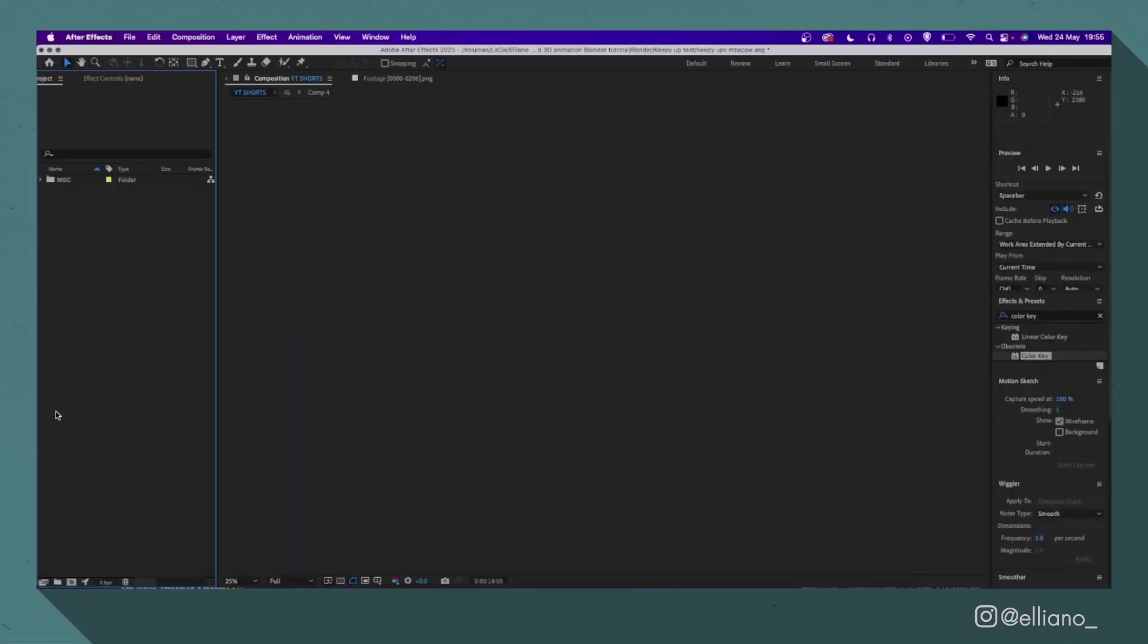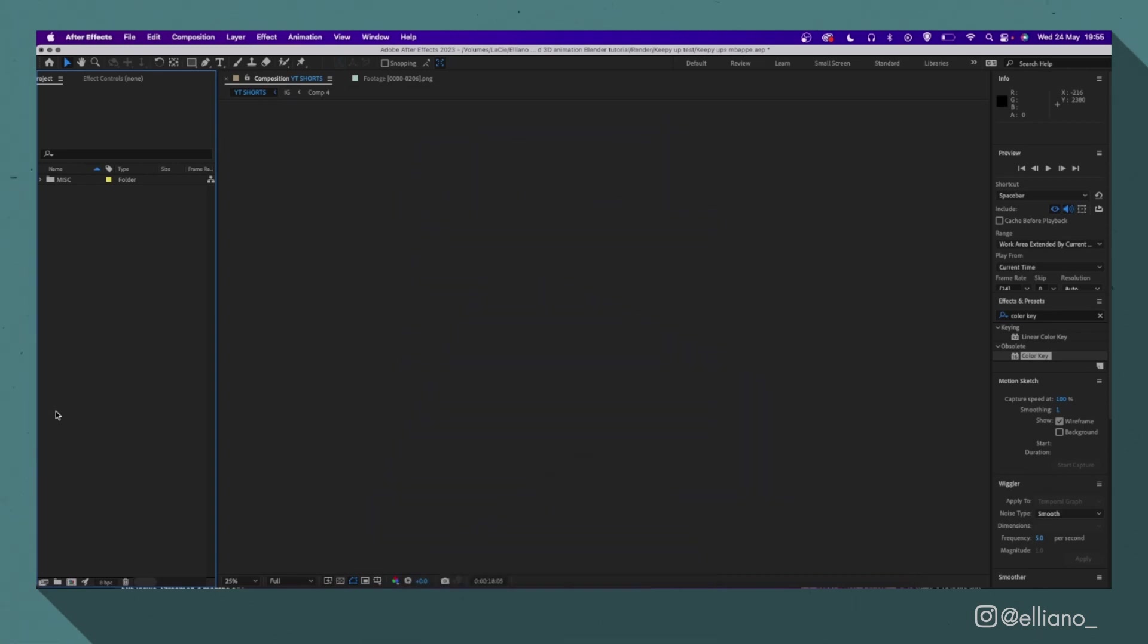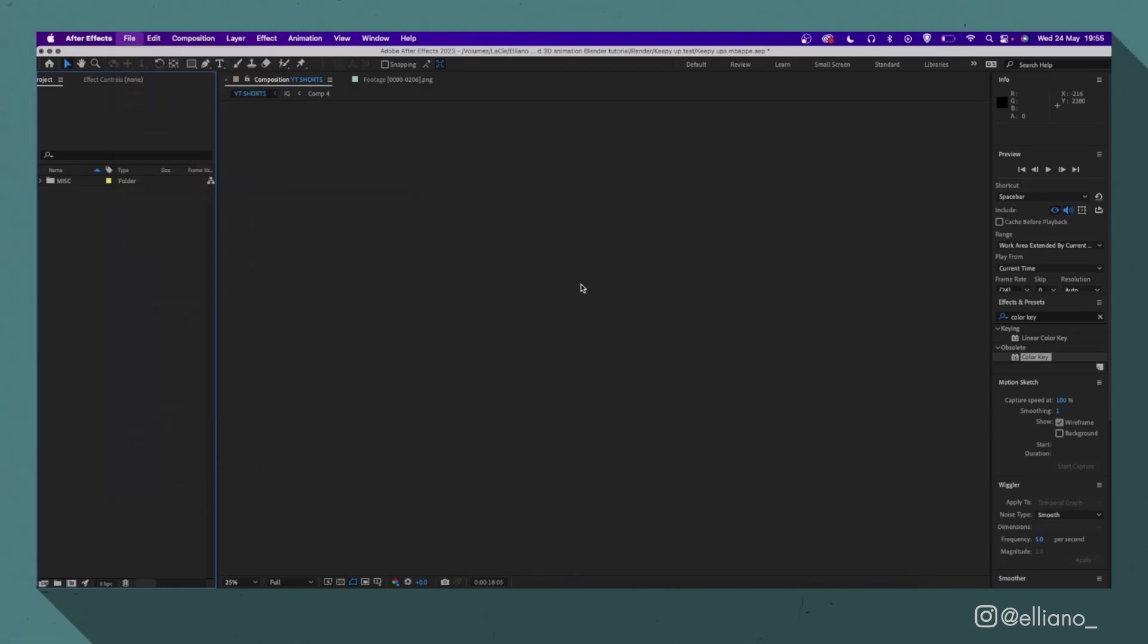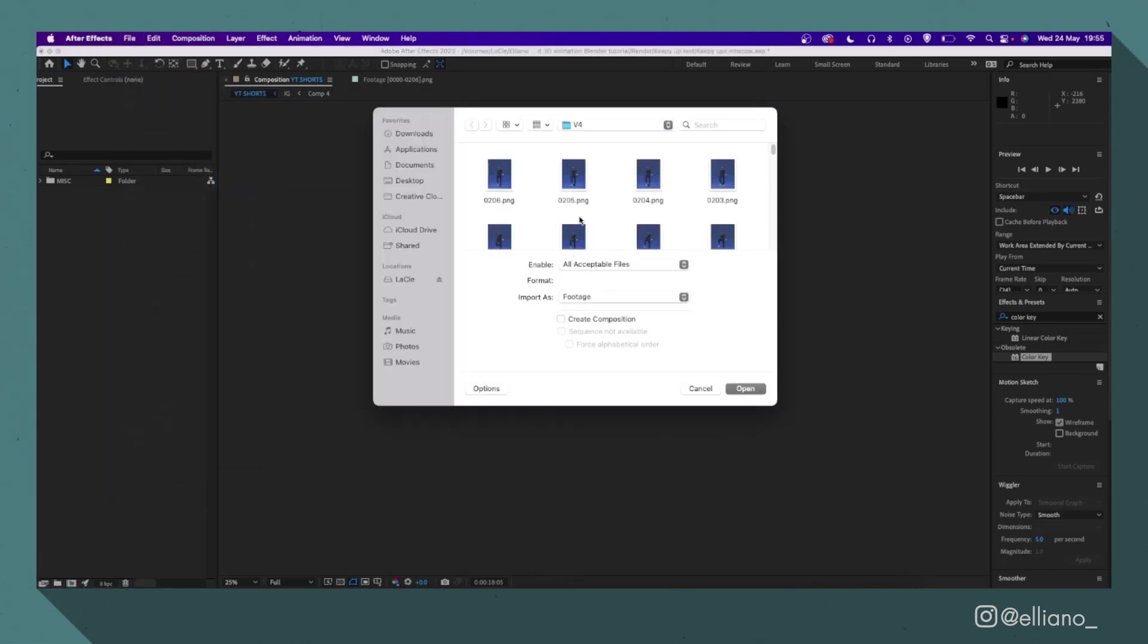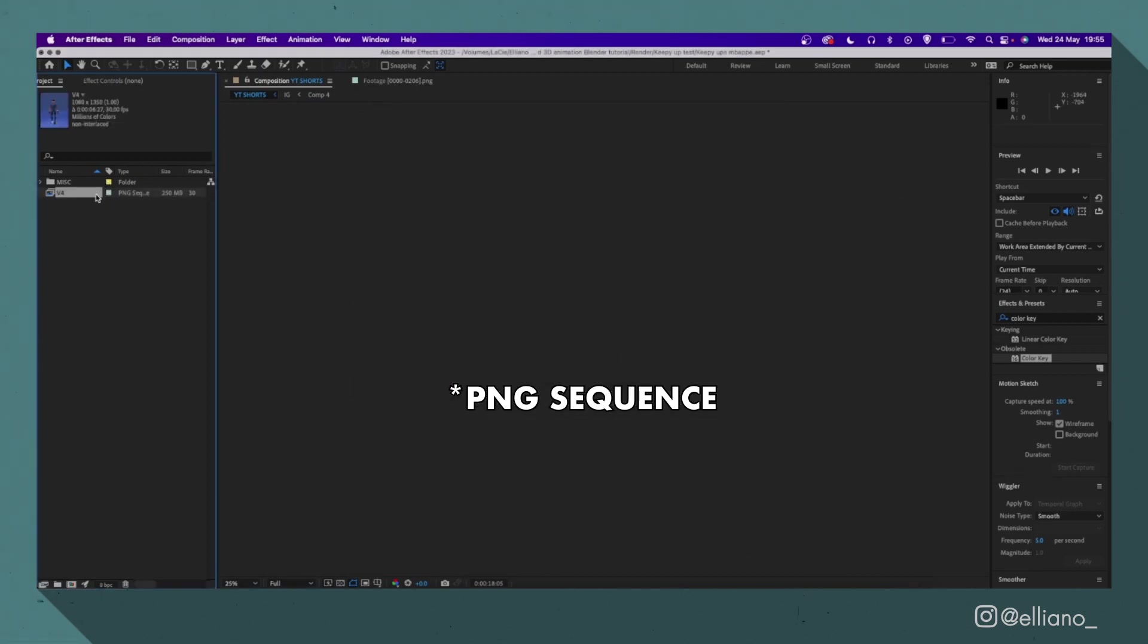Now my compositor of choice is Adobe After Effects and to bring my files into After Effects as an image sequence, I'll go to file, click import, select a file within my folder and make sure the create image sequence box has been ticked before importing. Then when it's imported, I'll set the sequence to the correct frame rate.